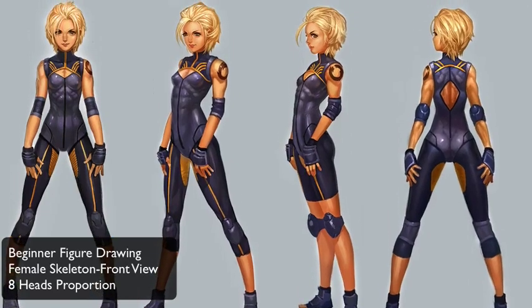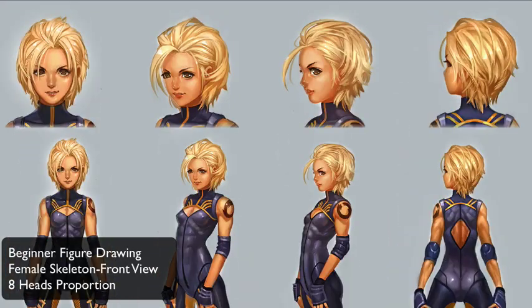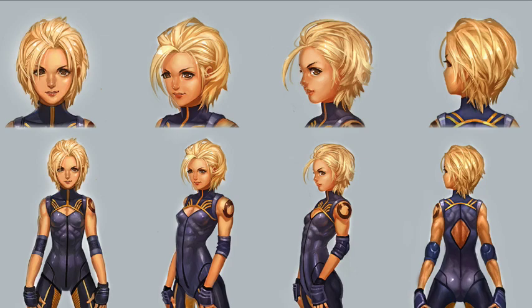Hey, welcome to the Jetty Jet Show. Today we will begin the female figure, starting with the skeleton.